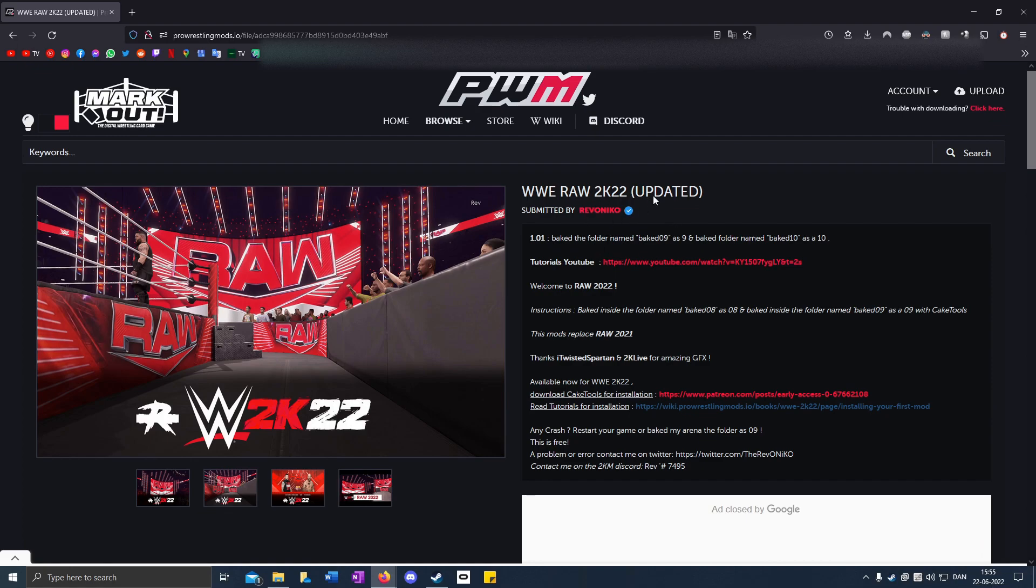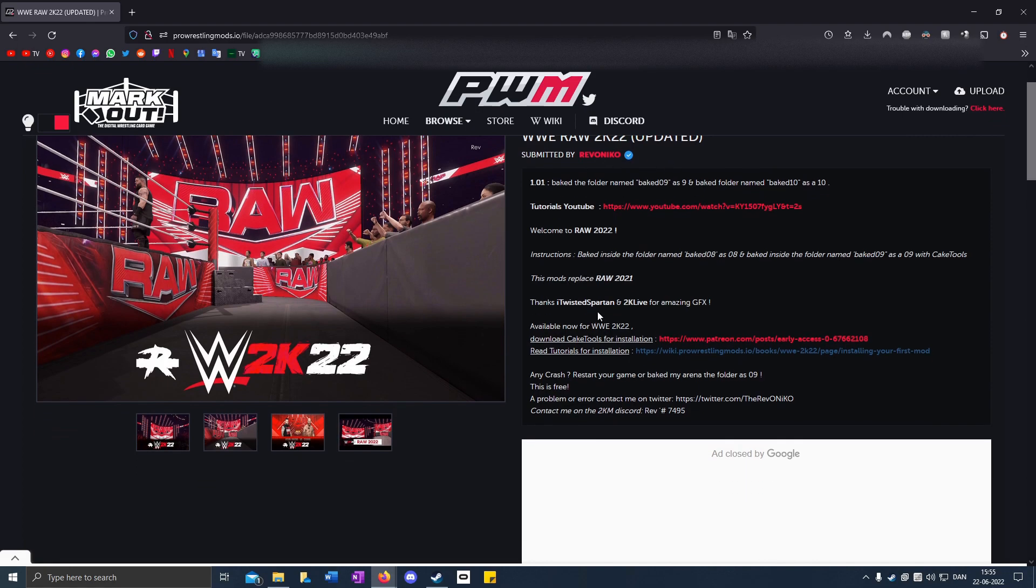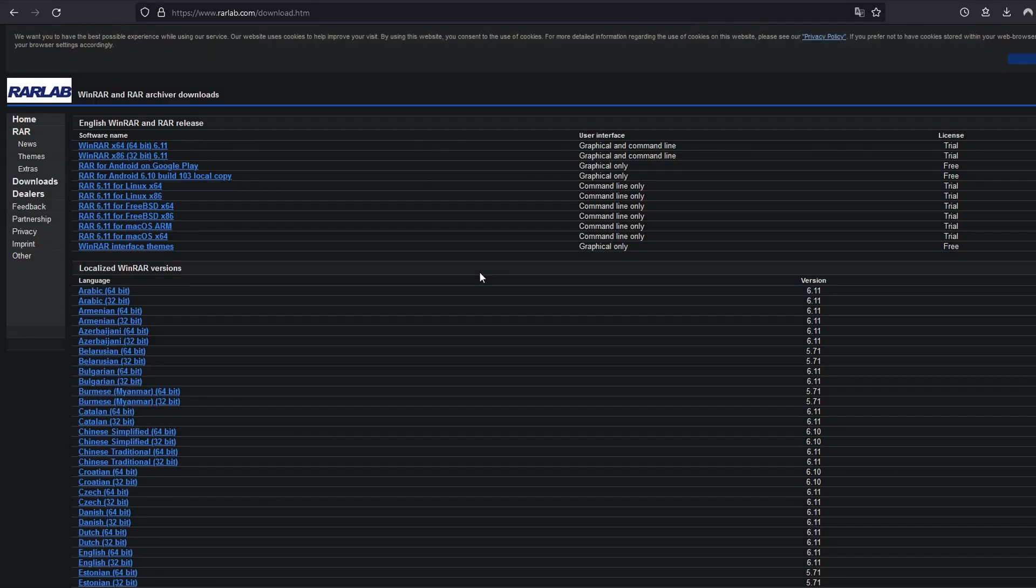This is a mod that replaces the default RAW 2021 arena. Go to the first link in the description.